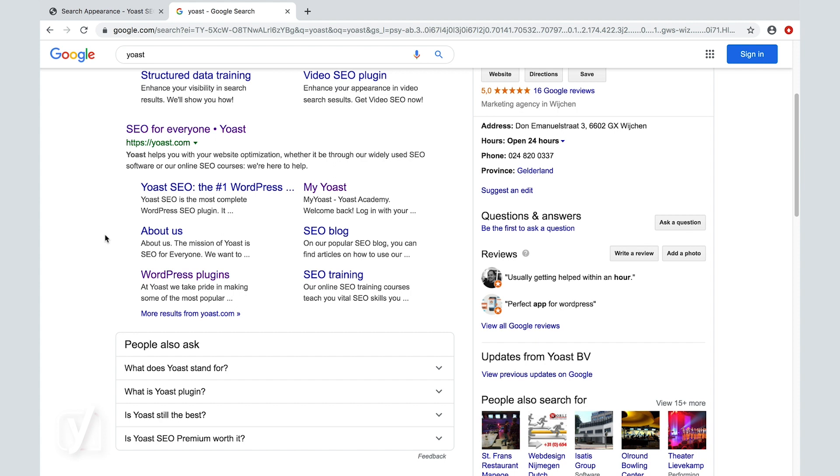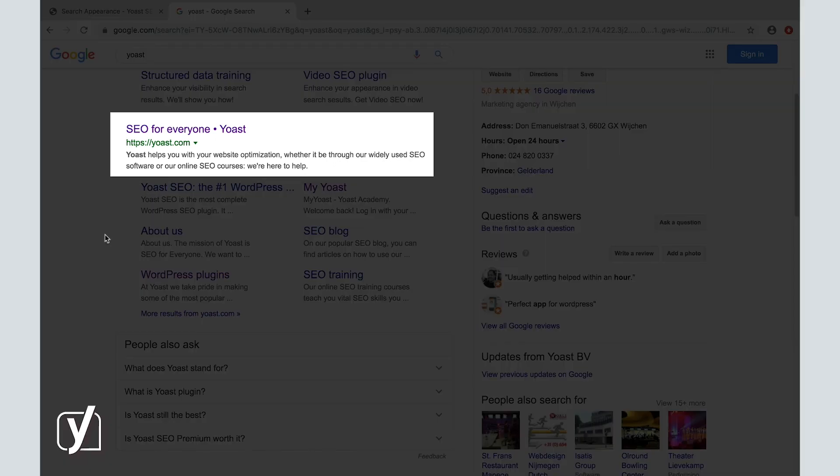Now, as you can see, we've customized our SEO title a bit. Instead of showing the site title Yoast first, we've chosen to first show the tagline, SEO for everyone. And our meta description explains in one clear sentence what we do and which products we offer.